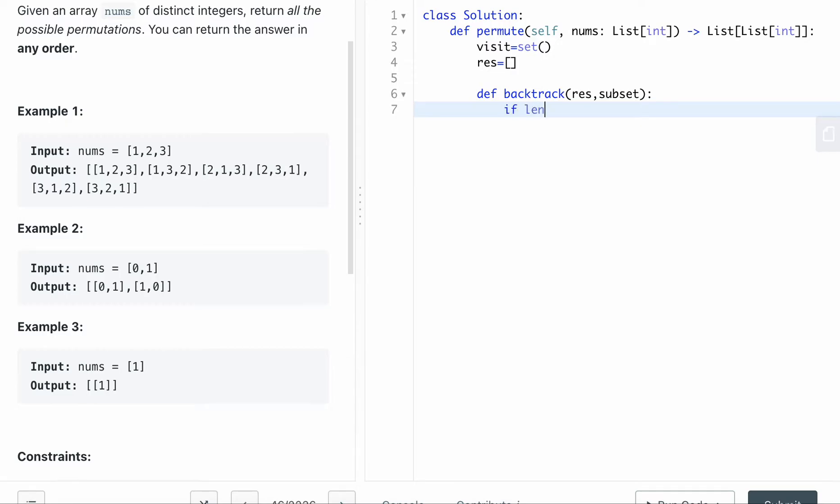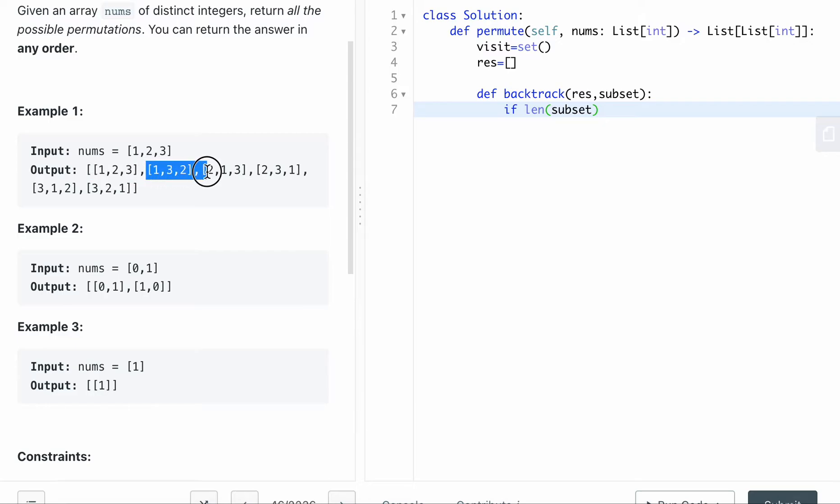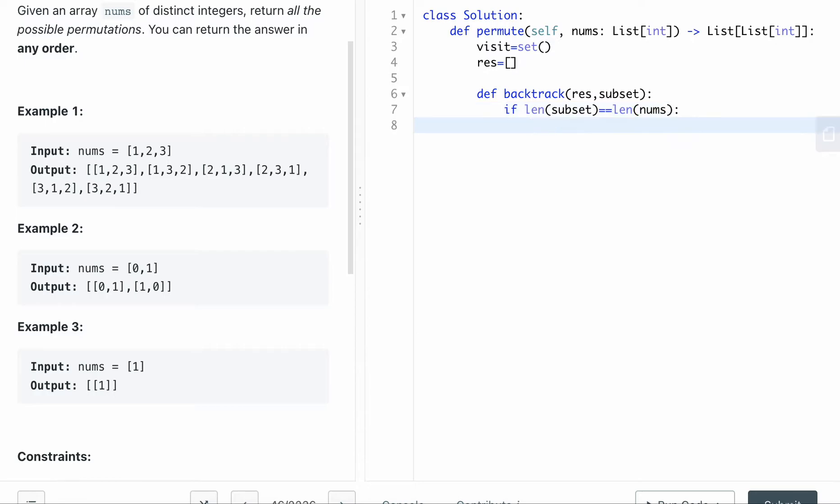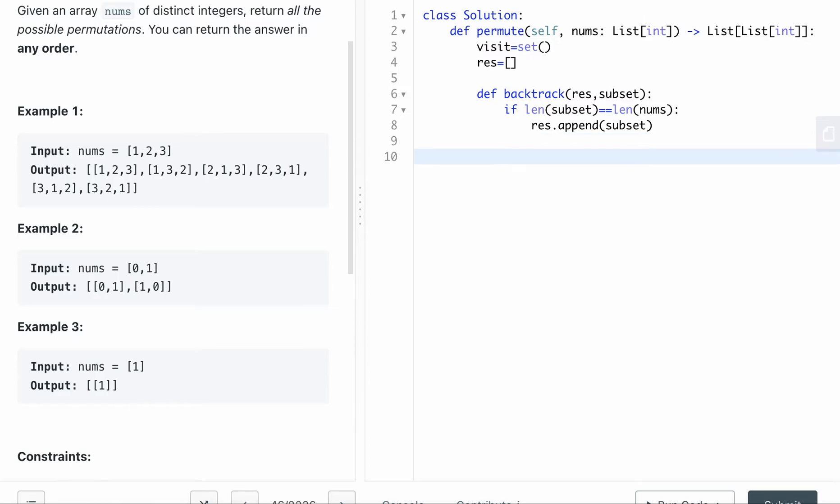So like I mentioned, if the subset length, like if you get one, two, three, or you get one, two, one, three, two, and during the backtracking process, if the length is already equal to the length of nums, in this case, we want to append the one, two, three number to the final result. So this is the base case.